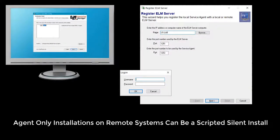An agent-only install package for remote systems is also available, and we'll cover that in another video.